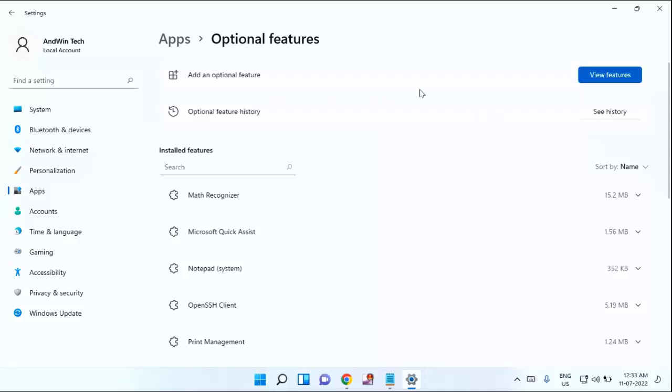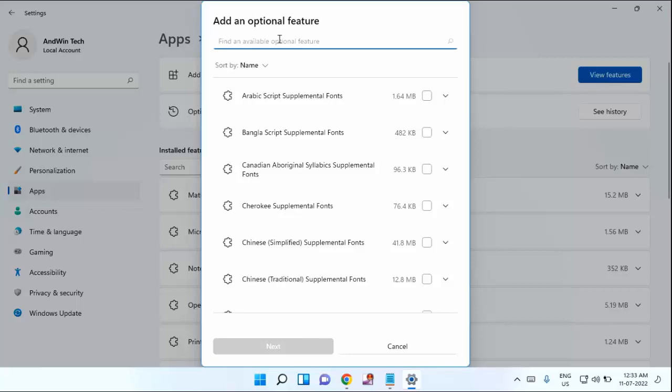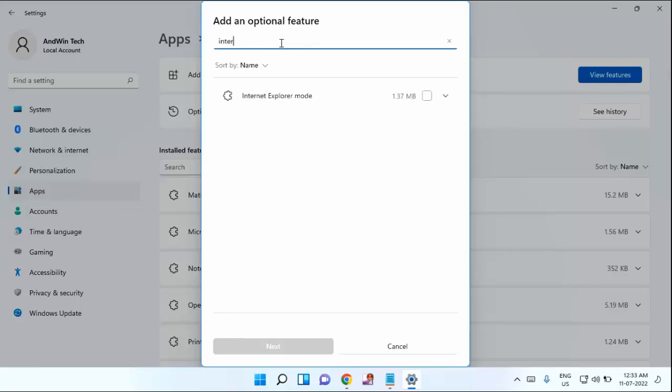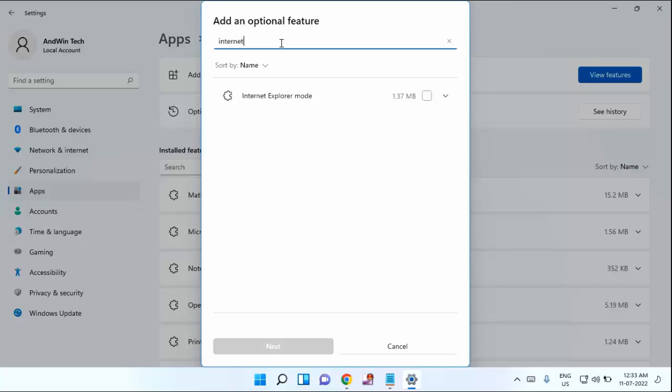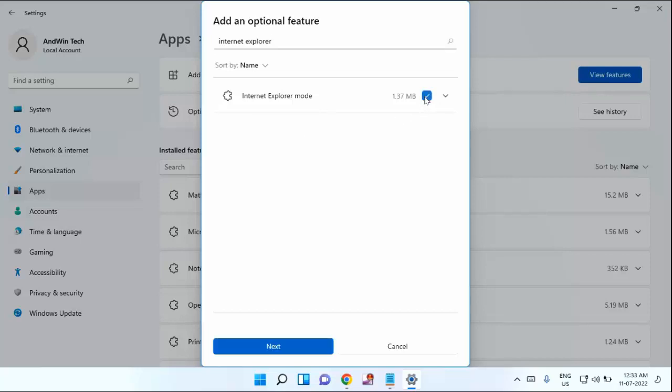In the top you can see View Features. Click on that. Here you need to type Internet Explorer. If you find, you can see here Internet Explorer mode. I have found one Internet Explorer feature. If you find any other feature also, just select all the features.